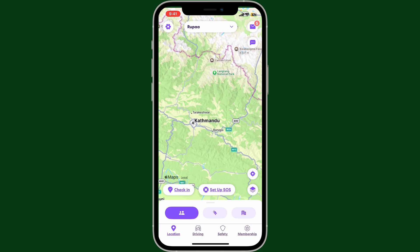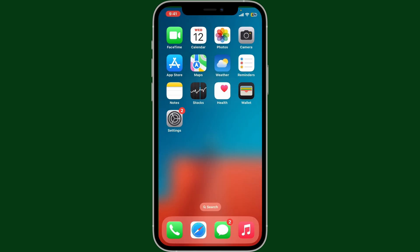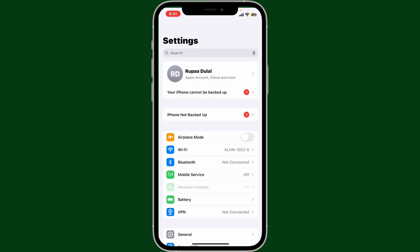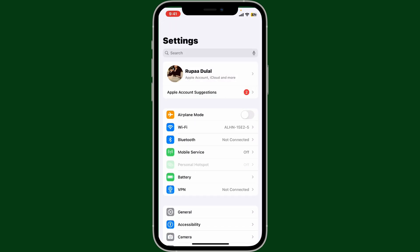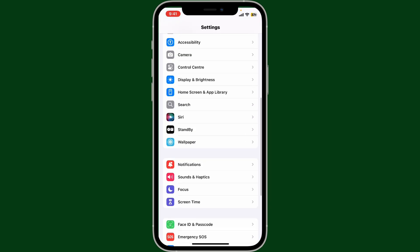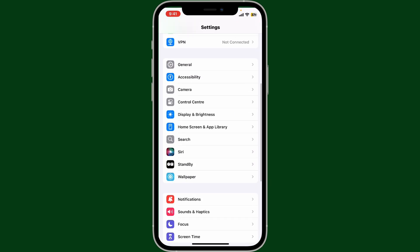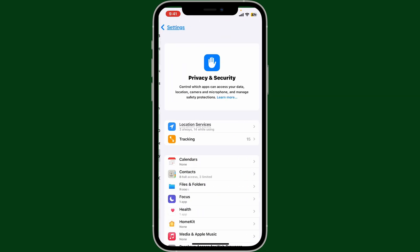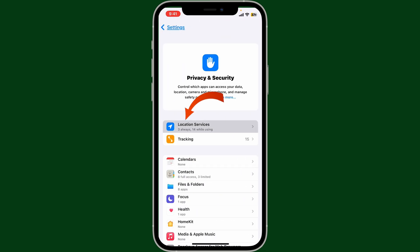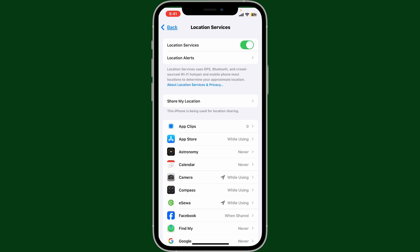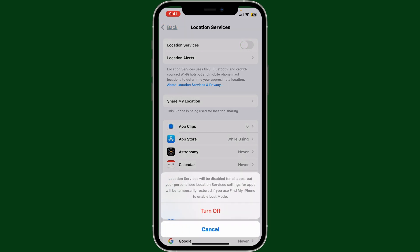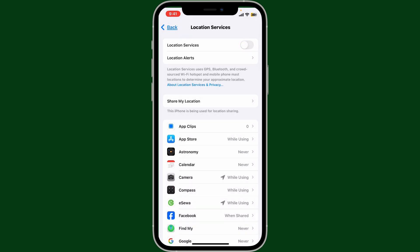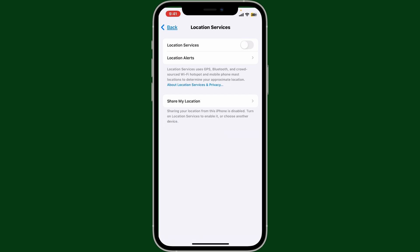Another way to freeze your location is to simply turn off your phone's location service. Open up the Settings app from your mobile device and from the settings menu look for the location services option. On iOS, tap on Privacy and Security, click on Location Services, and then turn off the location service button right next to Location Services. Click on Turn Off.